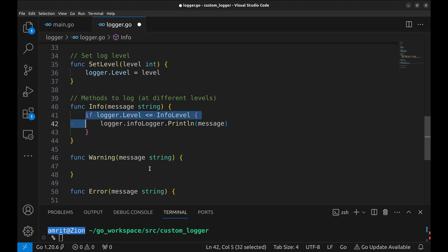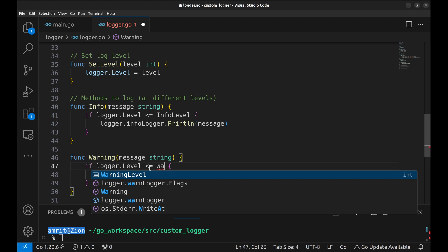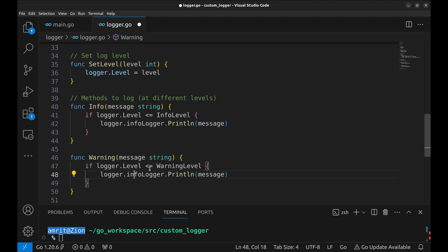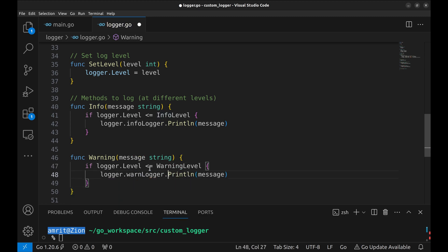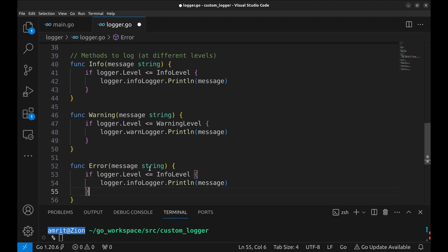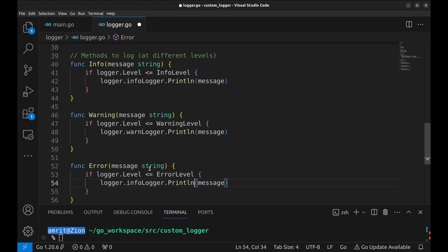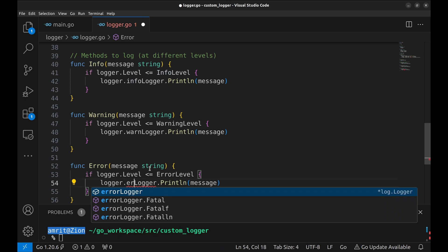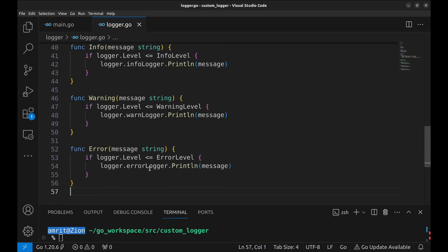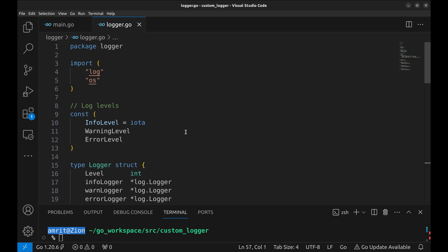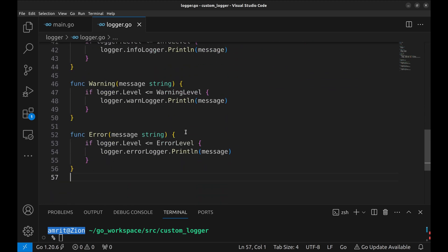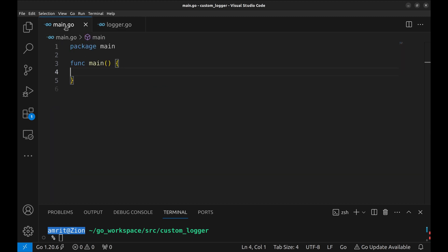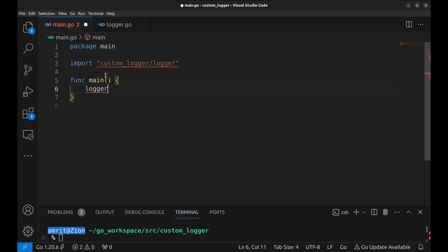Similarly, let's implement the other two methods. Let's put this custom logger to use. Go to the main function, we will add three different kinds of logs.